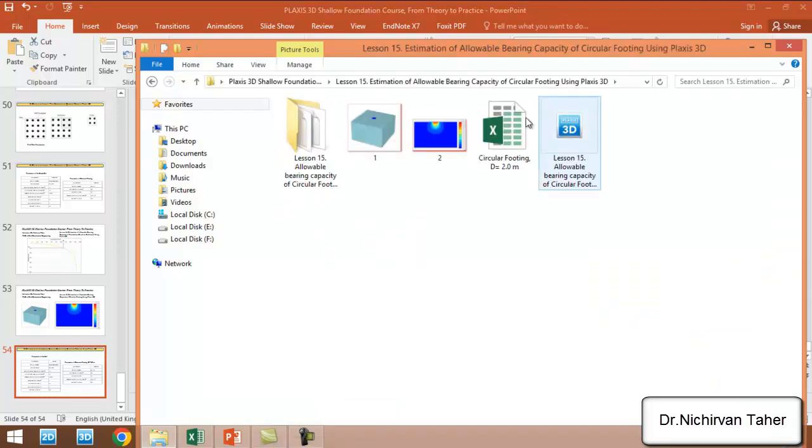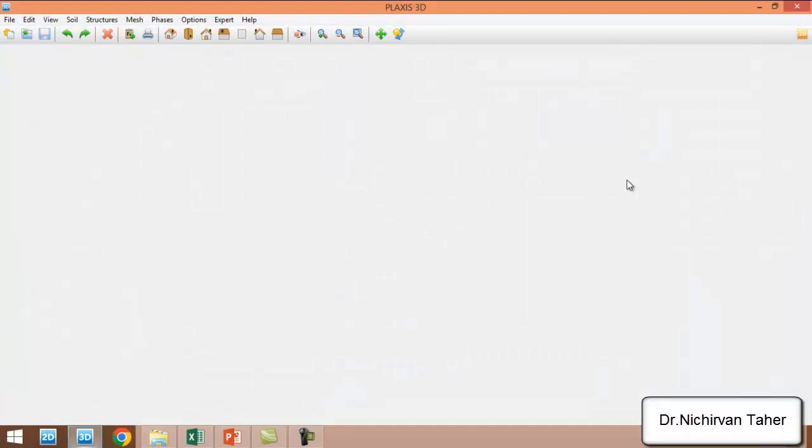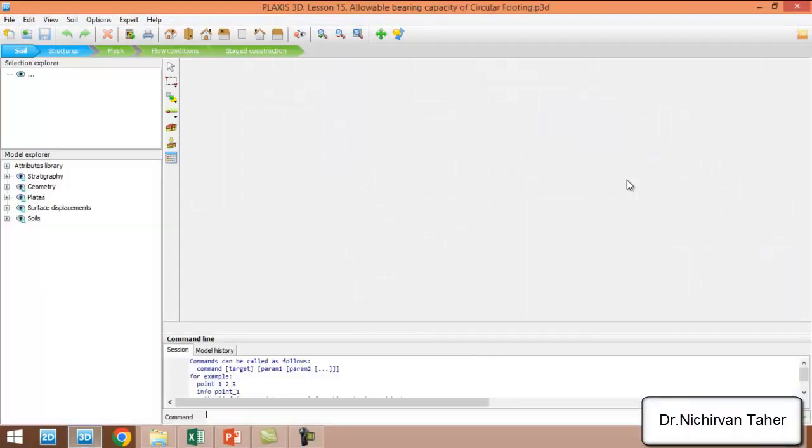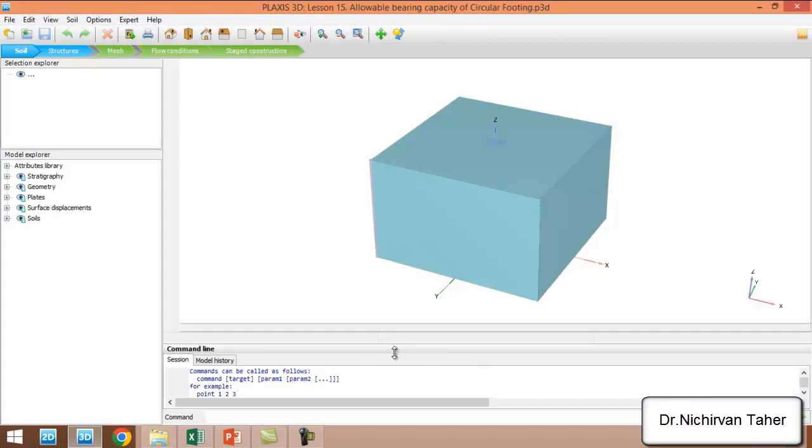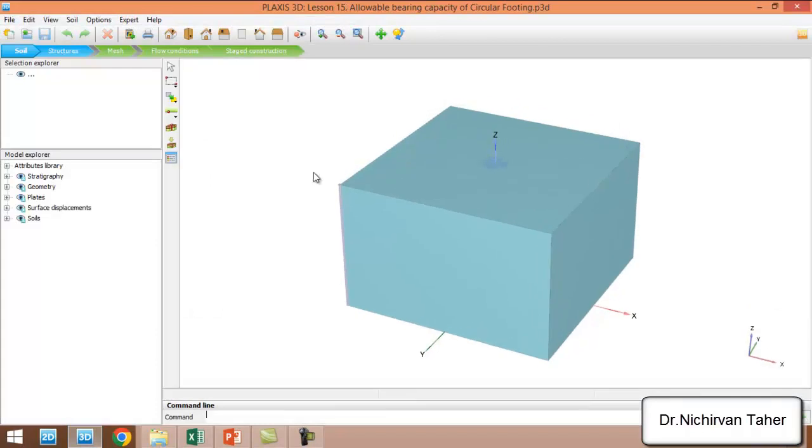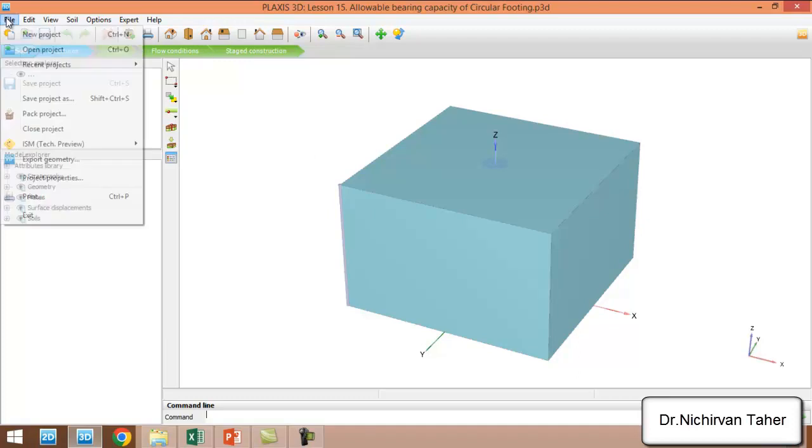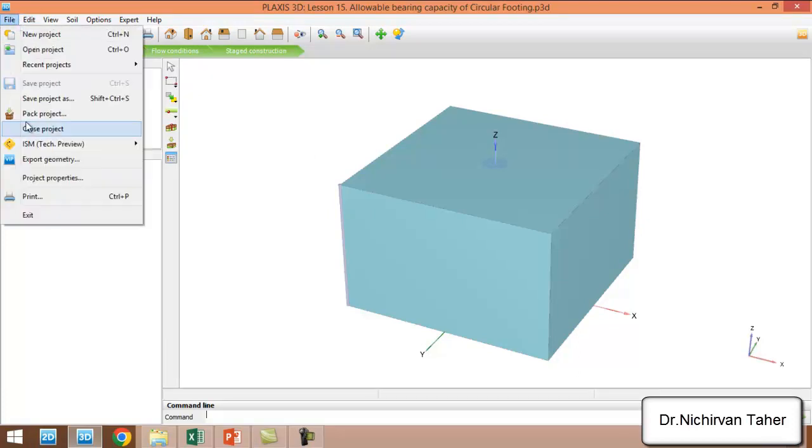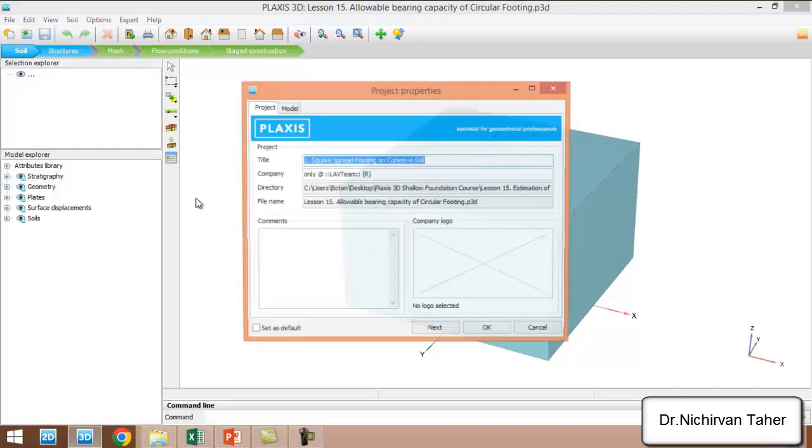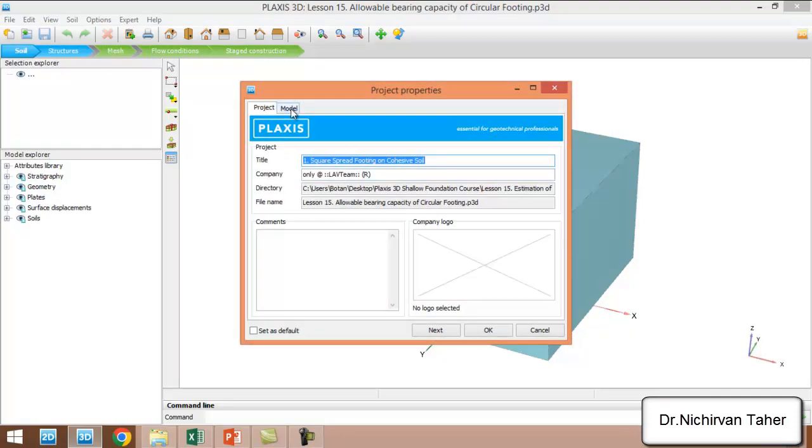I already defined the soil parameters and footing parameters, so I will not do that again here. You can watch the previous examples. I want to show you the geometry, properties, and the project setup.